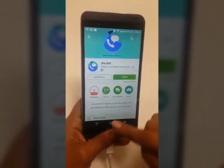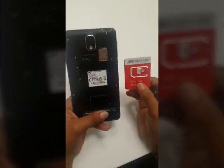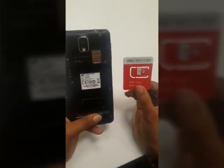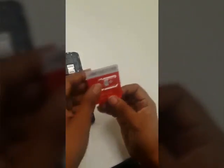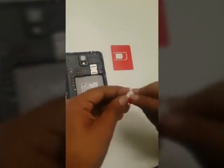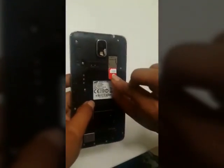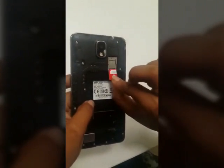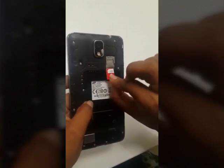Once Jiojoin is installed, we will turn off the phone. I have the Jio SIM here, so we will just pop it out and ensure that you insert the SIM in slot 1 of your phone.